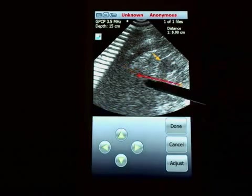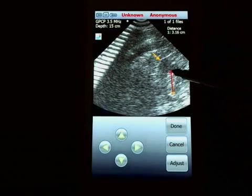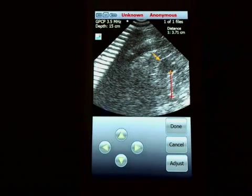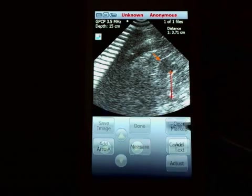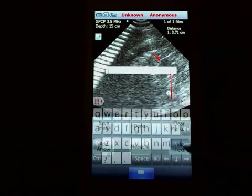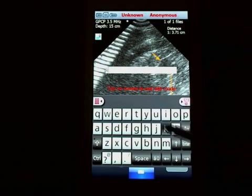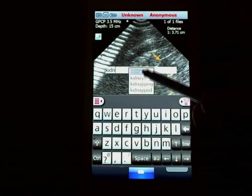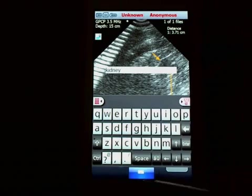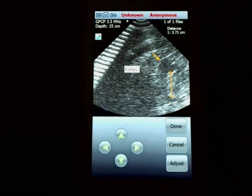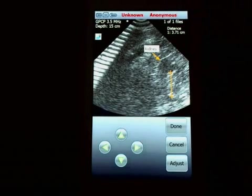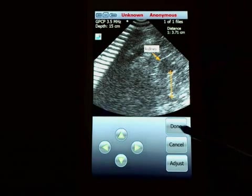I could take a measurement — so if I want to measure the inside here and see how large something is. That's 3.71 centimeters, it tells me up here. I could also add text with text completion. There's my kidney. I can actually move that around as well so I can have it be by the arrow.